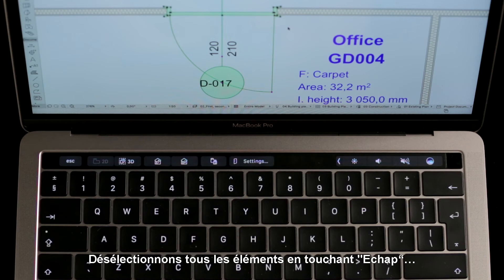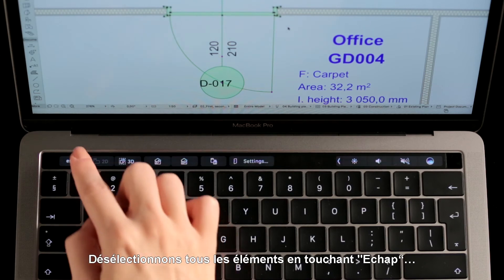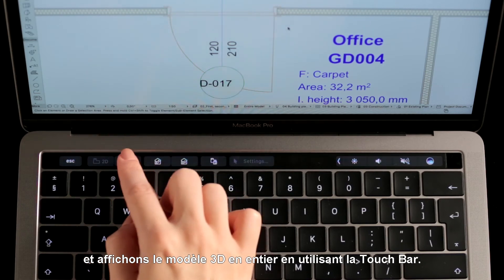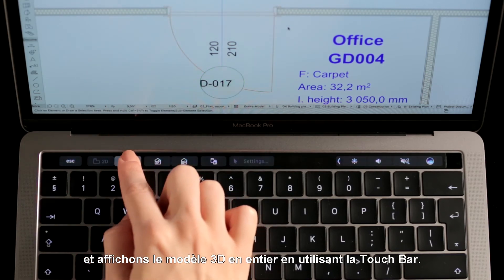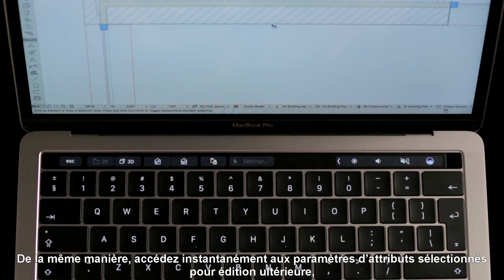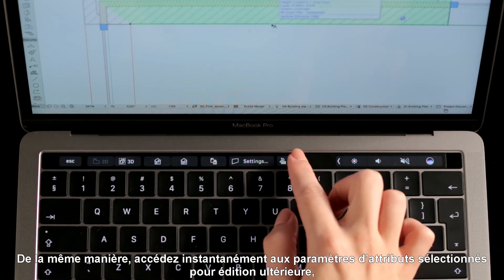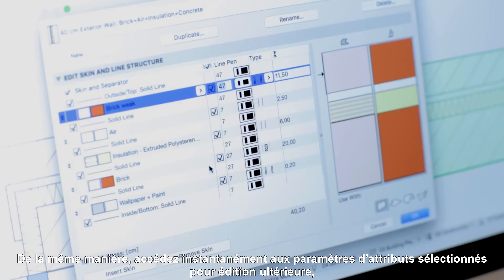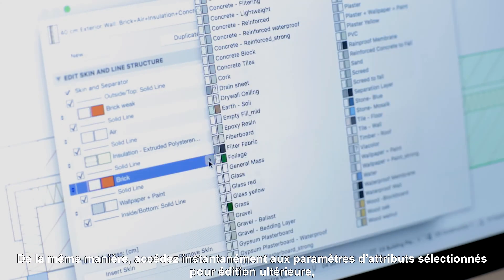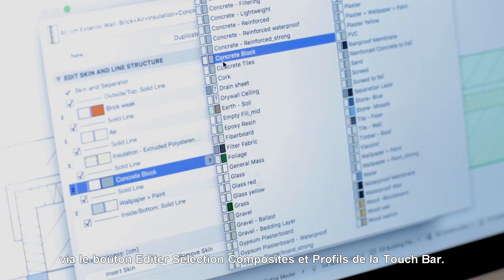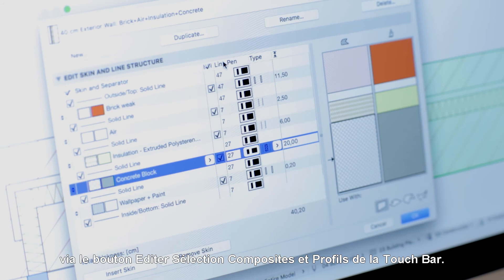Let's deselect all elements by tapping Escape, and display the entire 3D model using the Touch Bar. You can use the Touch Bar in the very same manner to instantly access the selected attribute settings for further editing, via the Edit Selection Composites and Profiles button.